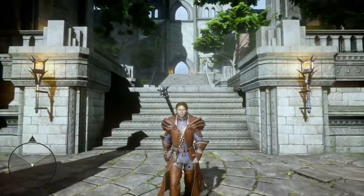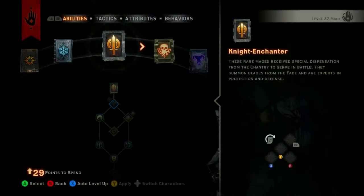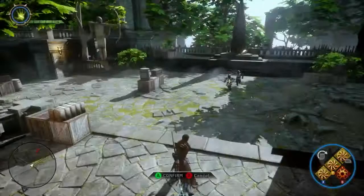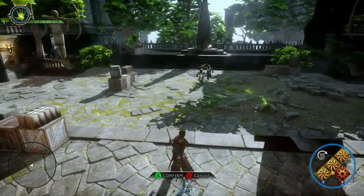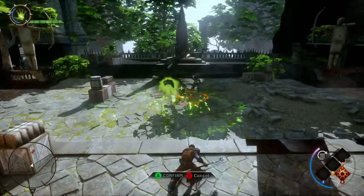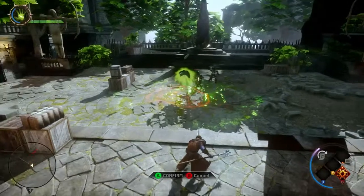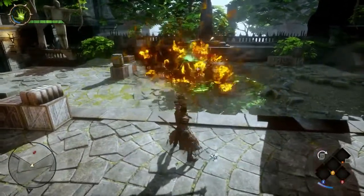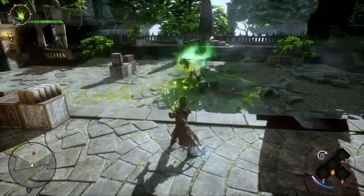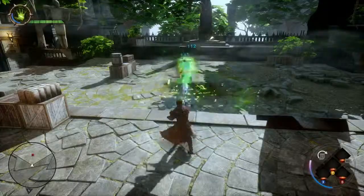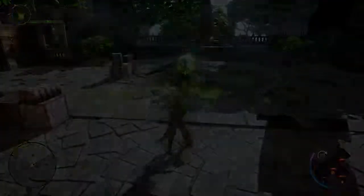As the Mage Inquisitor, you can specialize in one of three different areas of expertise. First, we'll take a look at the Rift Mage. This specialization focuses on the Inquisitor's command of the Fade. The Pull of the Abyss ability pulls foes in for a focused attack.